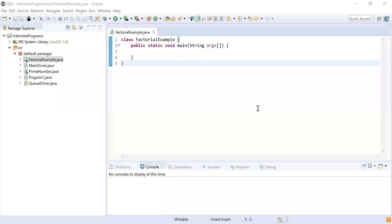Hi guys, welcome to CloudTech. In this video we are going to show you how to find the factorial of a number. We are going to show you two different approaches: one will be a normal approach where we are not going to use recursion, and the other will use recursion.